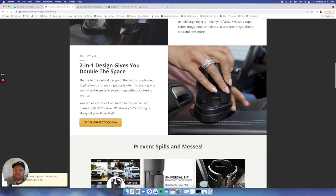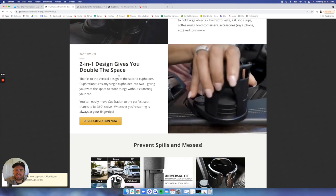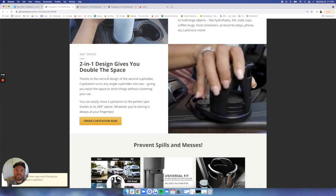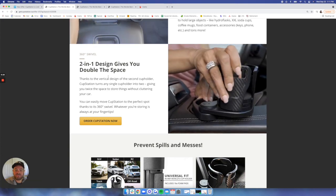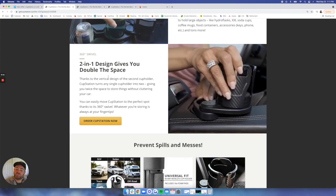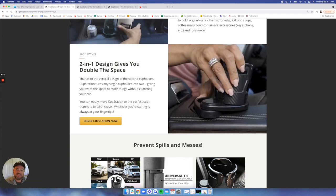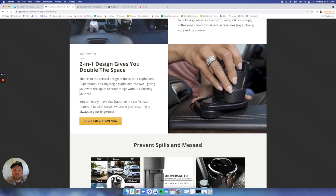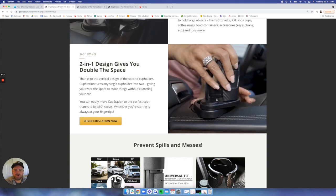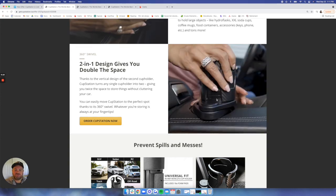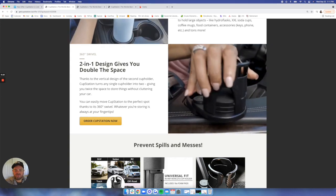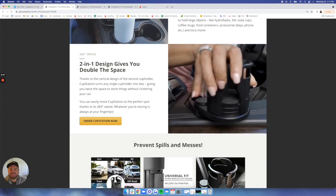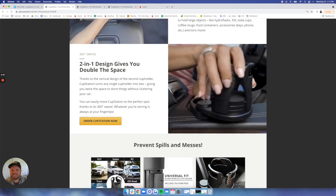The two-in-one design gives you double the space. That's one of the cool features about Cup Station is that it takes one cup holder and turns it into two. We have this rotating picture where it shows this woman expanding one cup holder into two.